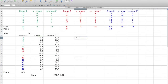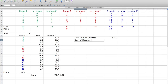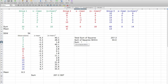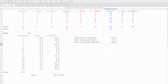In Excel, I type in 'Total Sum of Squares,' hit equal sign, and click on 257.3. Then I type 'Sum of Squares within,' hit equal sign, and click on 54. Now I type 'Sum of Squares between groups,' hit equal sign, and subtract 54 from 257.3. And there I have it: 203.3.